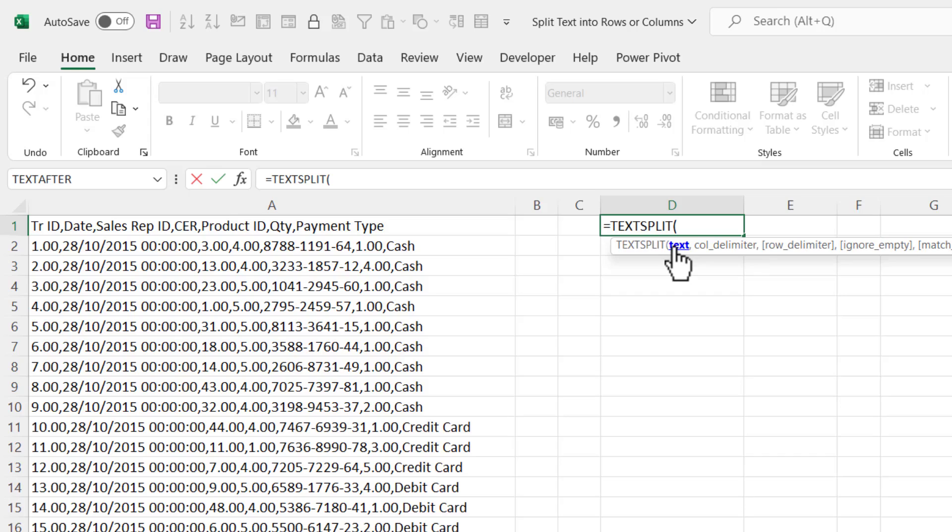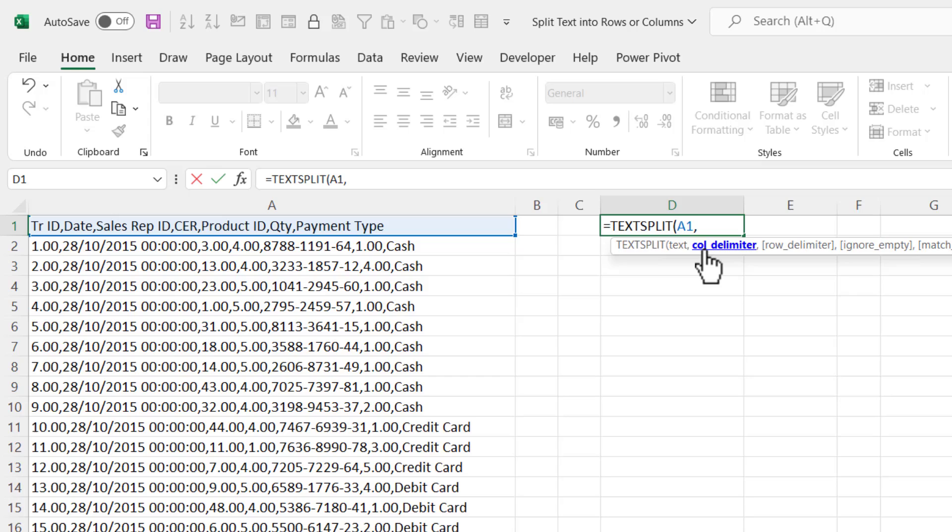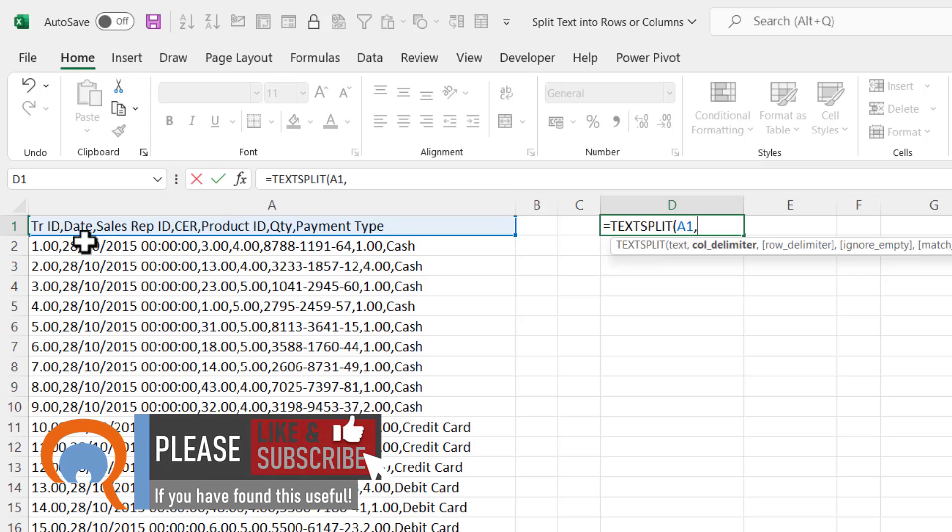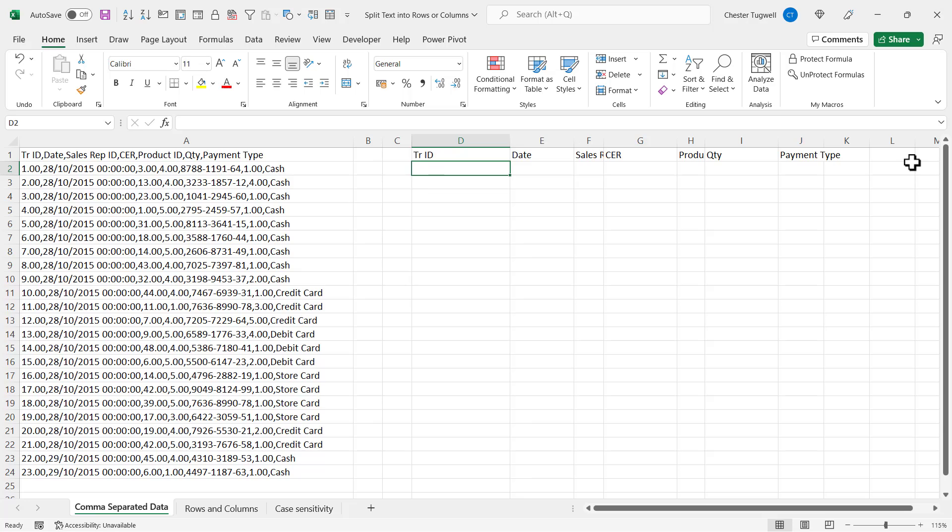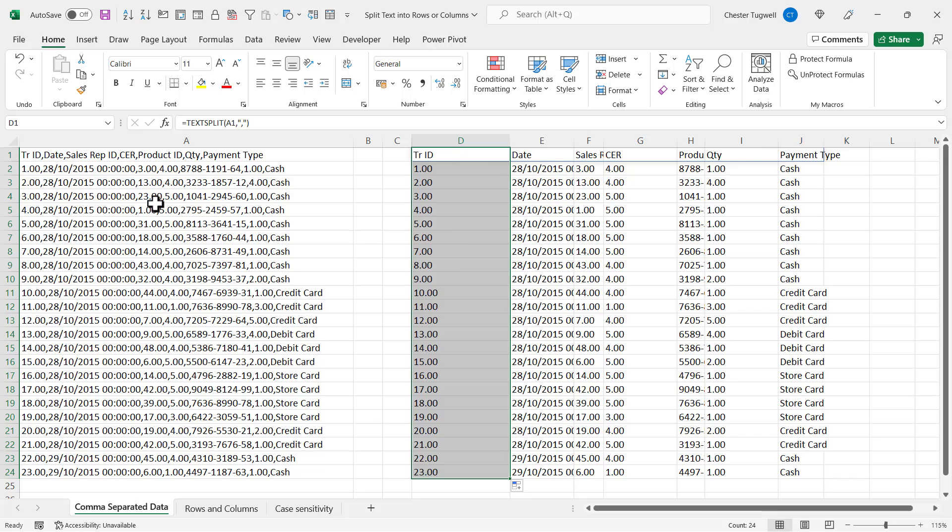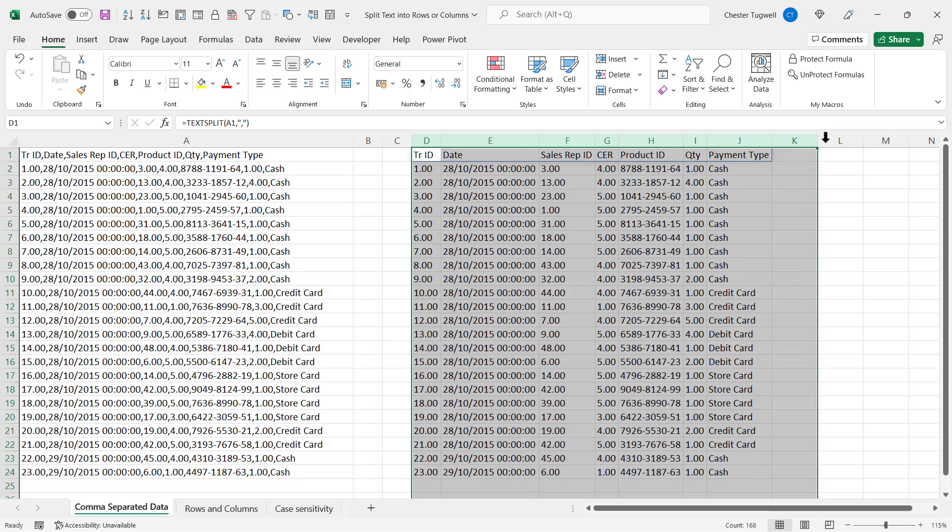The first argument in the TEXTSPLIT function is text, and that's the text you want to split. So I'm going to select cell A1. The second argument is column delimiter. If you want to split your data out into separate columns you need to provide a column delimiter. Our column delimiter is a comma, so I put my comma there in quotation marks, close the bracket, press enter, and I get my column headings in separate columns. All I need to do is copy this formula down and it will split the records into separate columns.